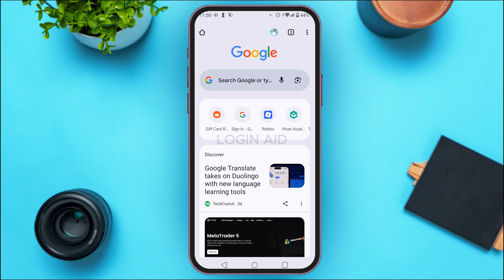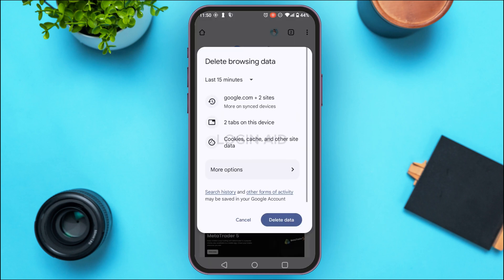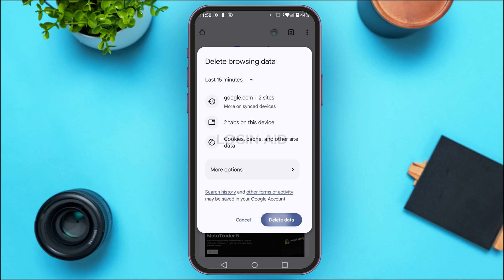Tap on the three dots that you can see at the top right corner of your screen. You'll be able to find various options — find the option for 'Delete Browsing Data' and tap on it. Make sure cookies, cache, and other site data is selected, then tap 'Delete Data'.